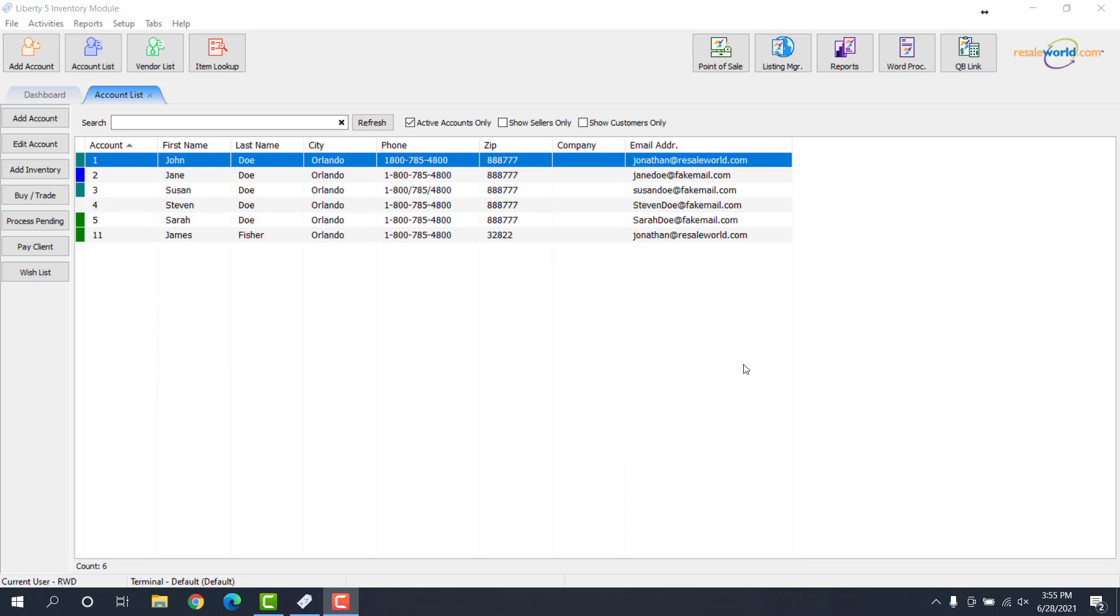Hello everyone, this is Jonathan with Resale World Technical Support, and this is a video on how to create a consignment inventory drop-off.